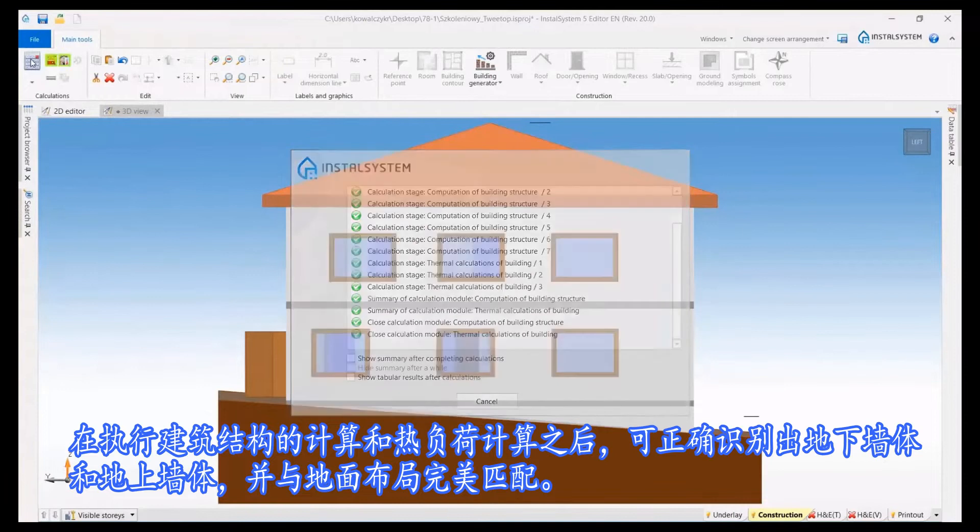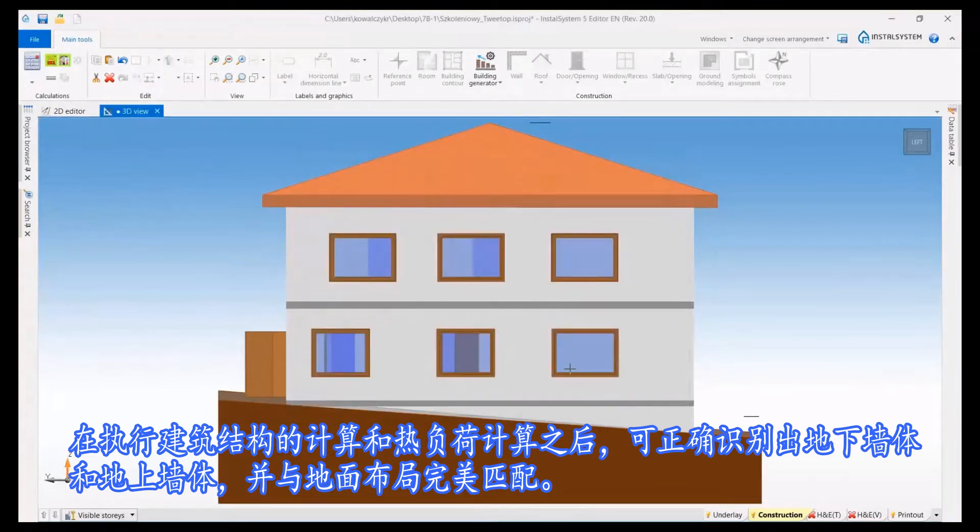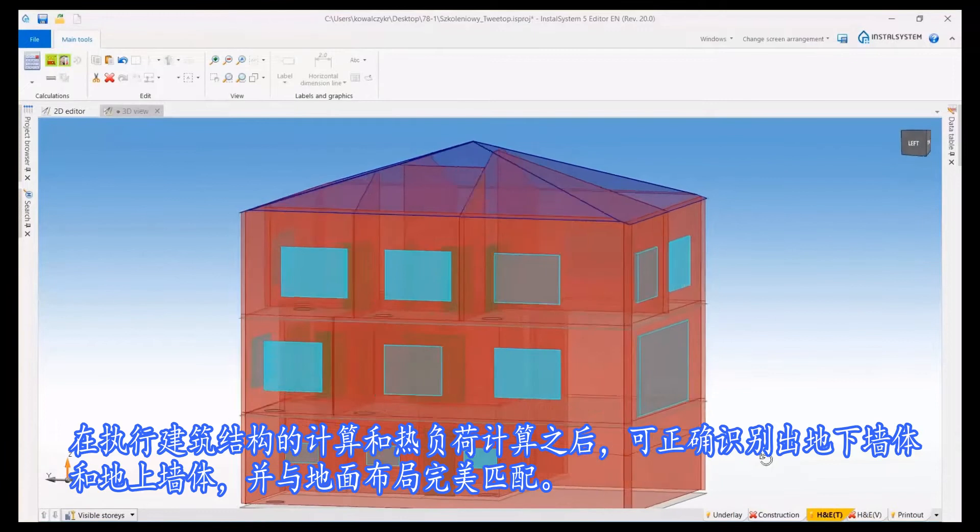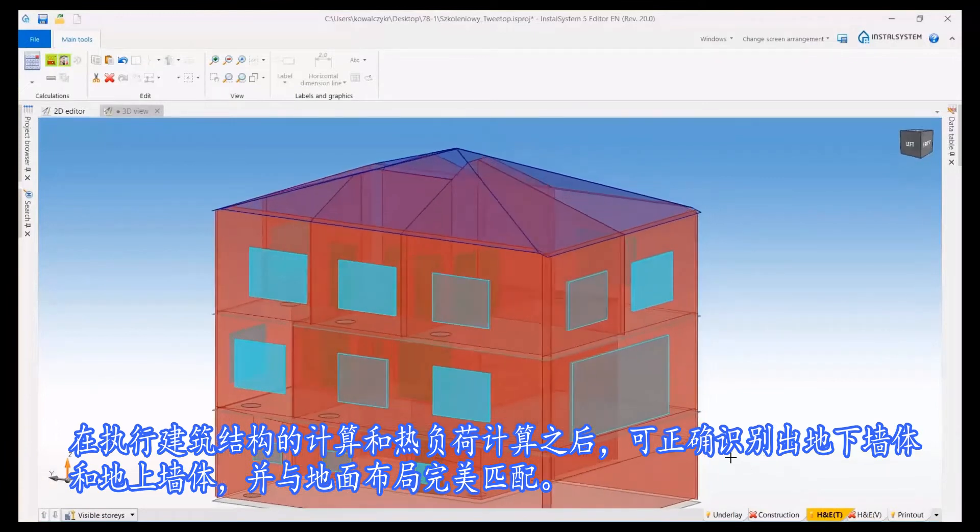After performing the calculations of the building structure and thermal calculations, the external walls with sub partitions and walls adjacent to the ground are correctly identified adequately to the ground layout.